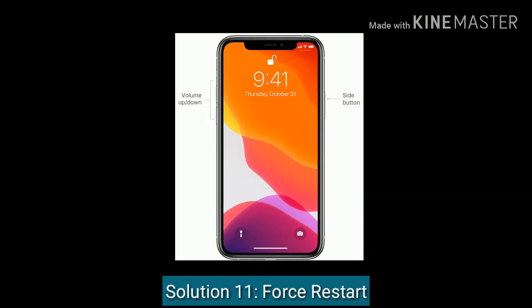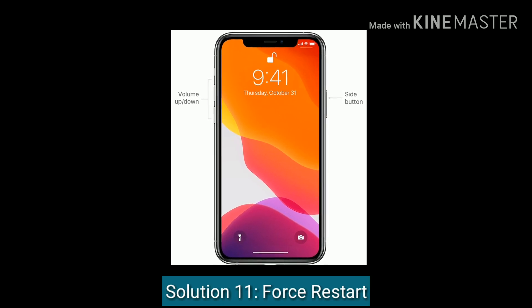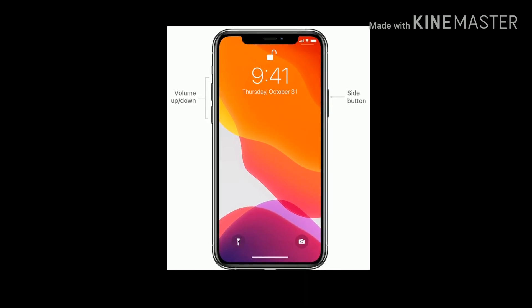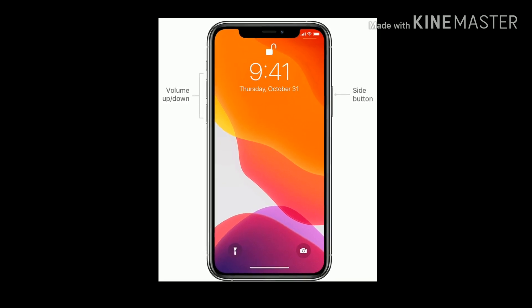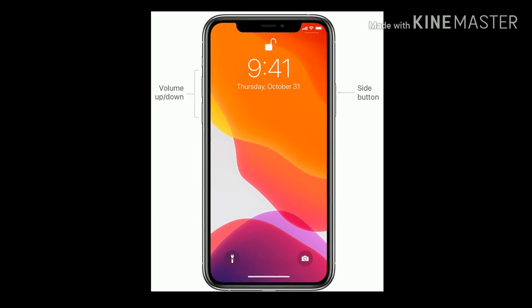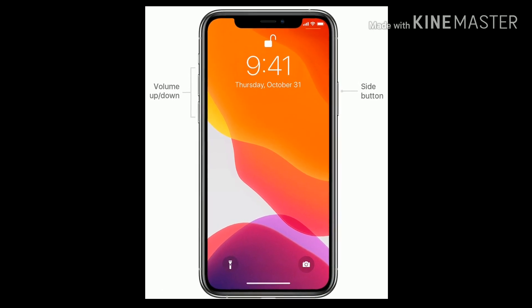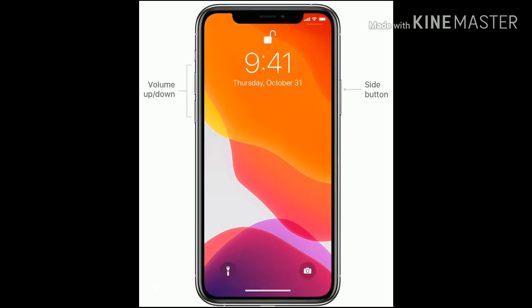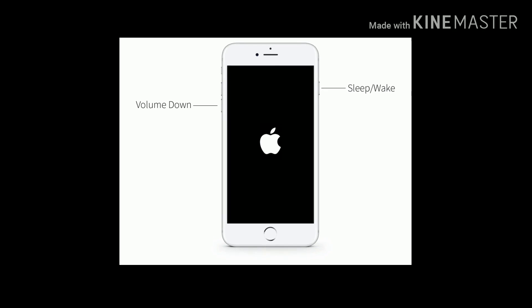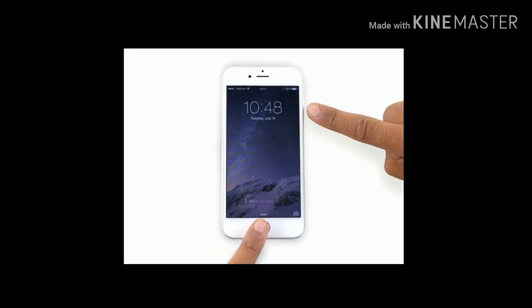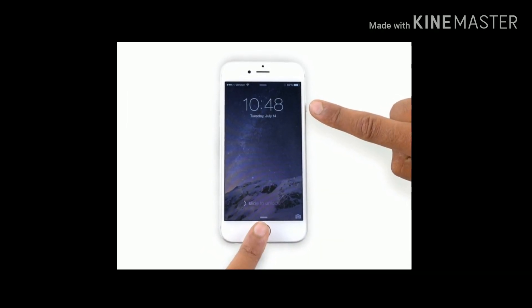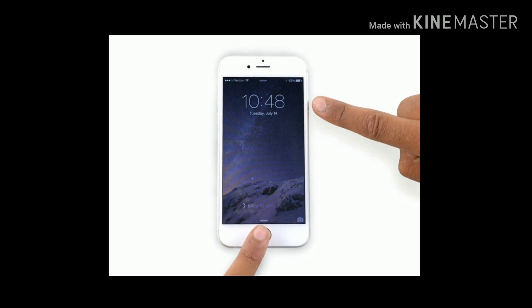Solution 11 is force restart. For iPhone 8 and later, press and release the volume up button, then press and release the volume down button, then press and hold the side button until you see the Apple logo. For iPhone 7 and 7 Plus, press and hold the side button and volume down button at the same time until you see the Apple logo. For iPhone 6 and 6 Plus, press and hold the home button and side button at the same time until you see the Apple logo.